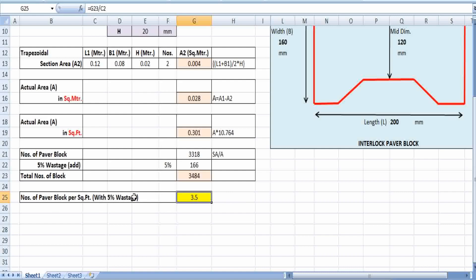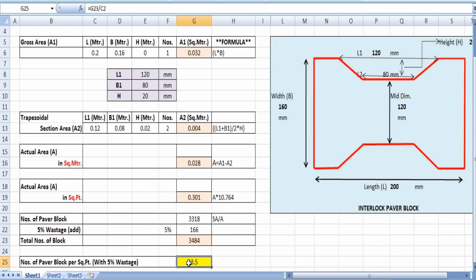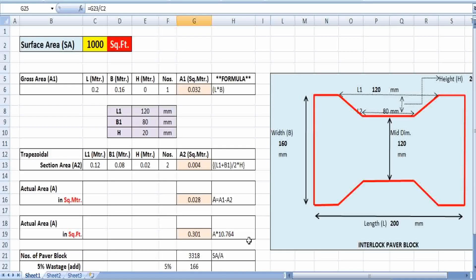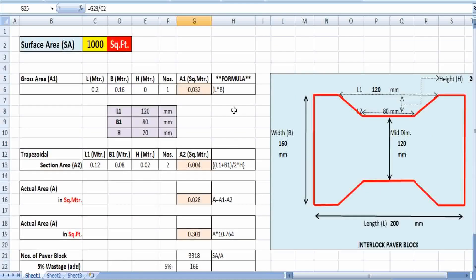Remember that 3.5 blocks per square foot already includes the five percent wastage. So we can easily say that for one square foot area we need three and a half paver blocks. I hope you can easily understand this step-by-step process for calculating the number of paver blocks required for a thousand square feet area. I have also made this entire topic in Excel sheet format — if you are interested, please ping me in the comment box with your email and I will try to send it to you. Thanks for watching!